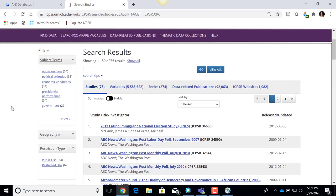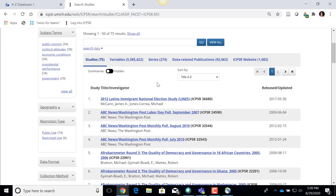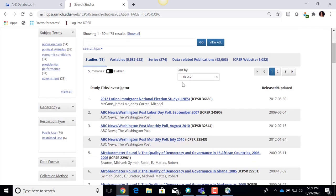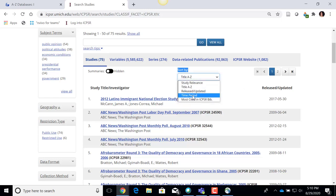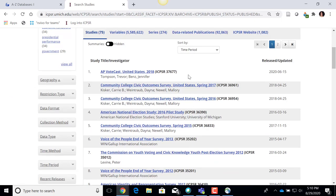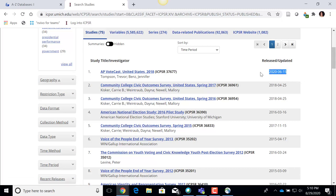There are other filters on the side you may explore to help you hone in on data you're looking for. On the right-hand side are all the data sets tagged with the topic of Mass Political Behavior, currently sorted alphabetically by title. I'm going to use the Sort By area to resort them by time period, to bring the most current data to the top. Now you can see the top result is called 'AP VoteCast United States 2018,' which was loaded into ICPSR in 2020.